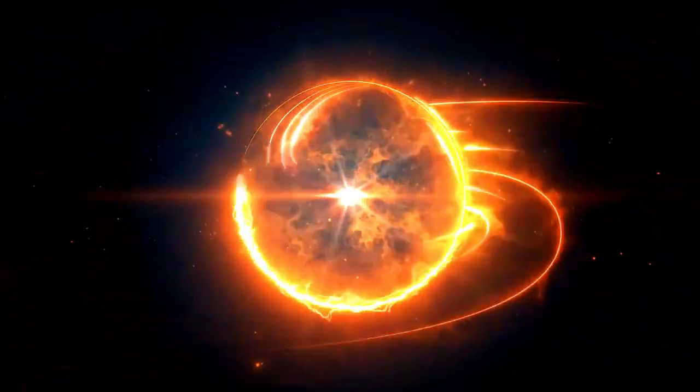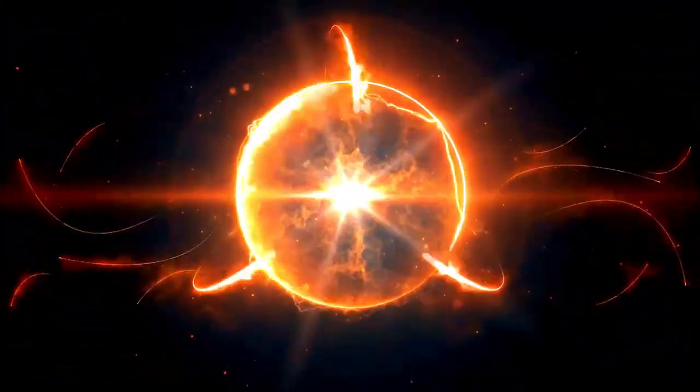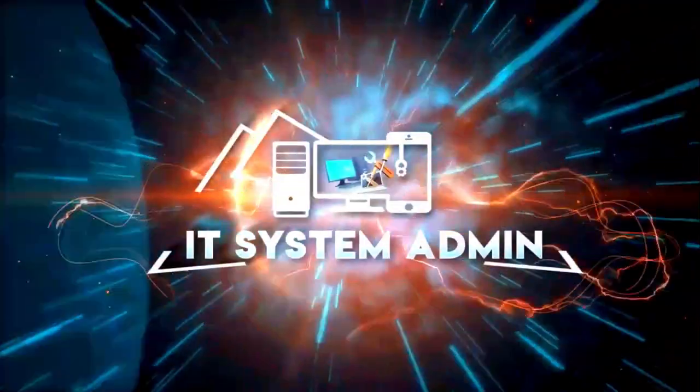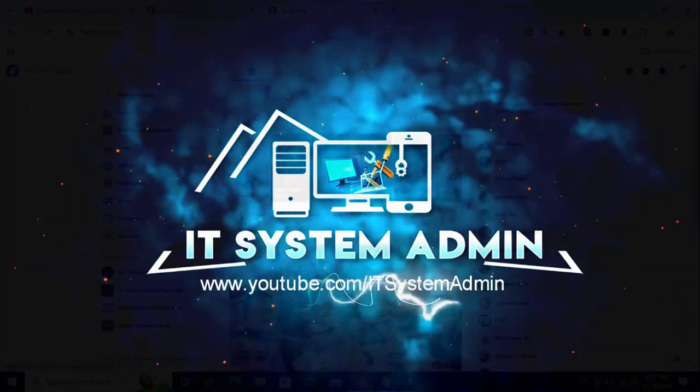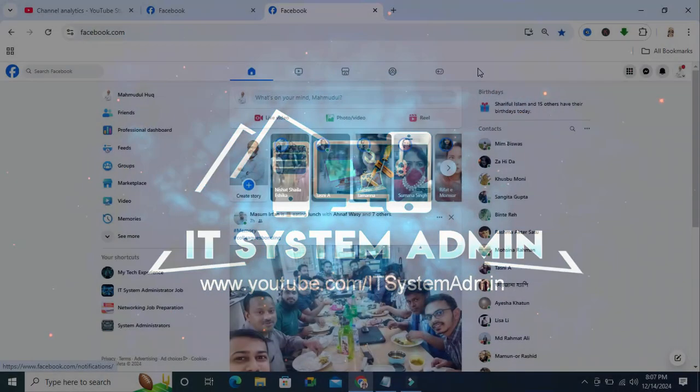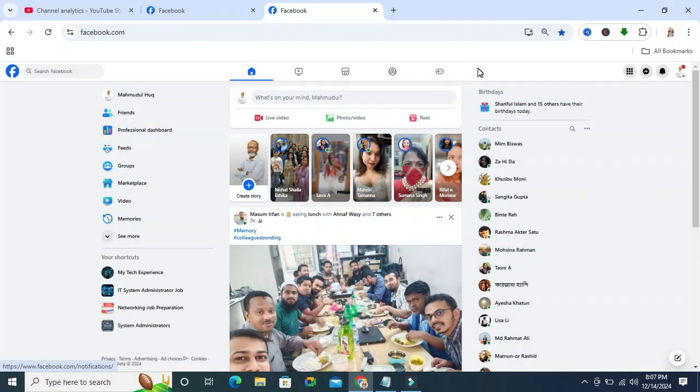Hello viewers, welcome to IT System Admin and Information Technology Learning Tutorial Channel. Today in this tutorial, I am going to show you how to delete a Facebook account from